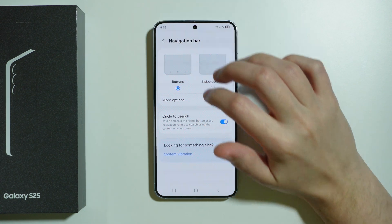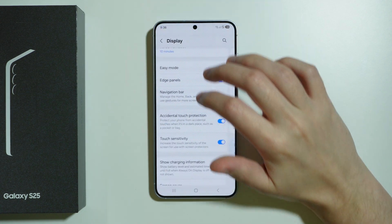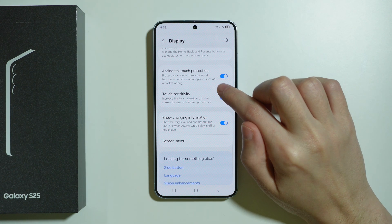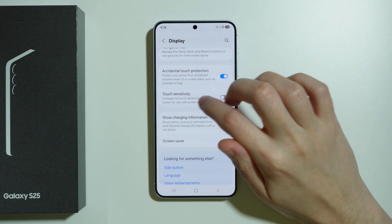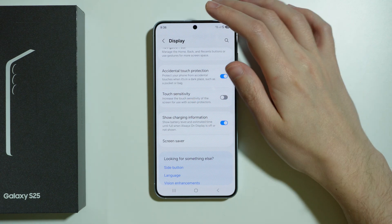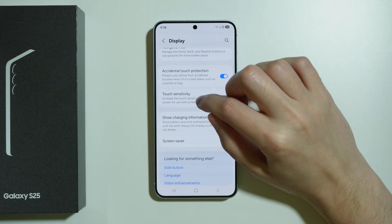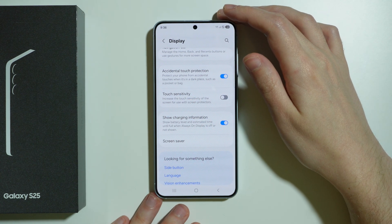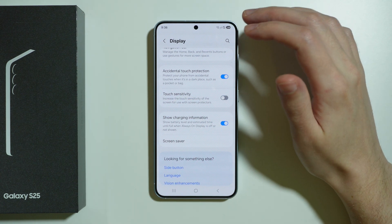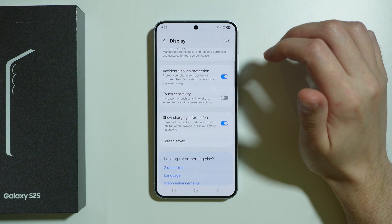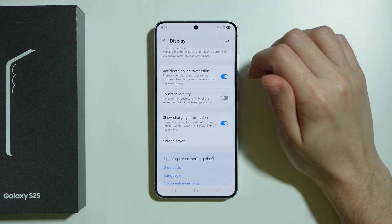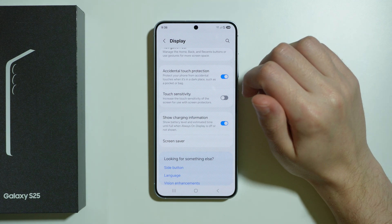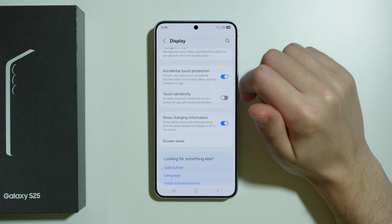Now let's go back to Display. We have accidental touch protection as well as touch sensitivity — the latter is used for increasing sensitivity in case the screen protector causes some issues.